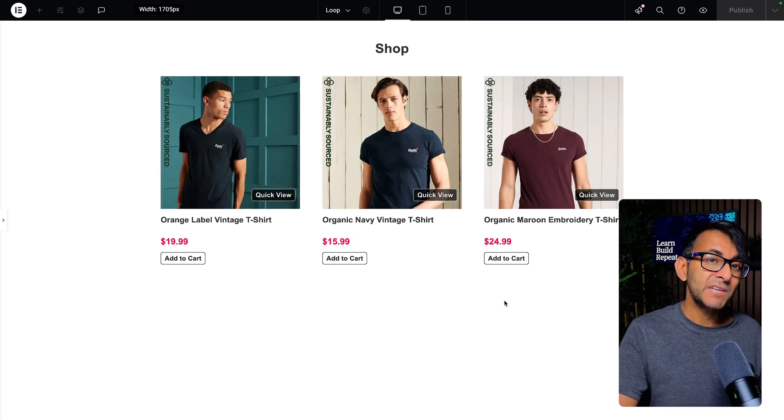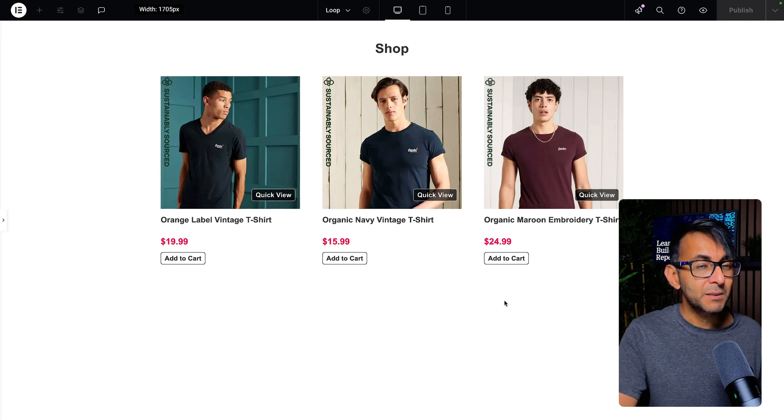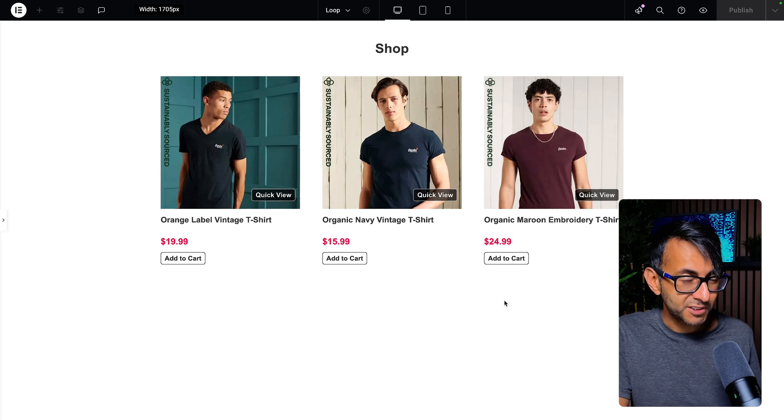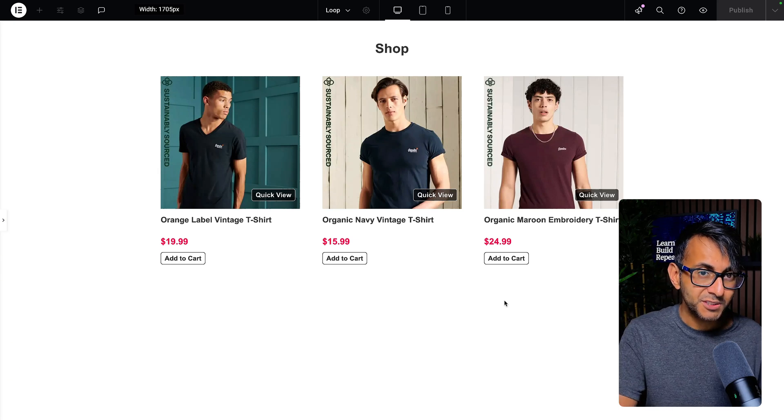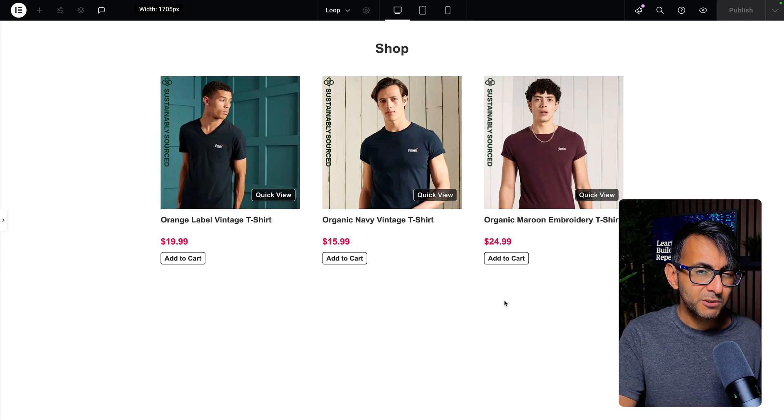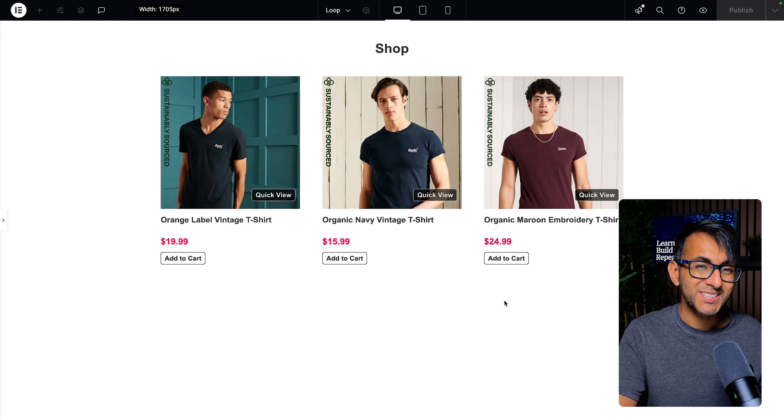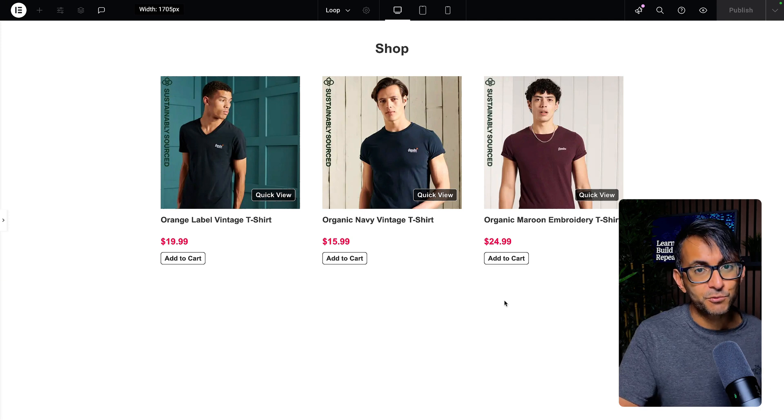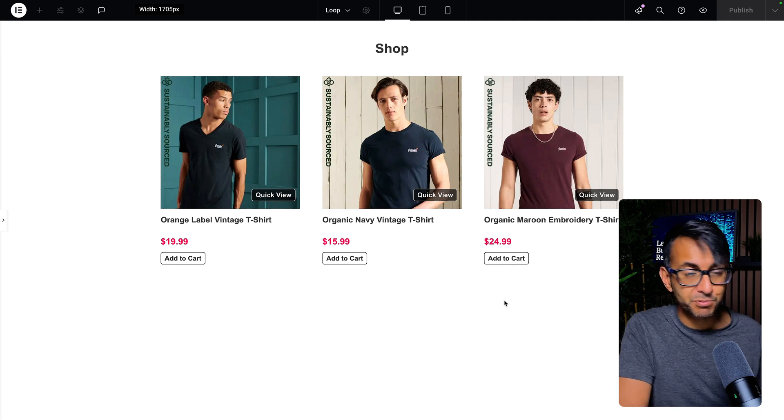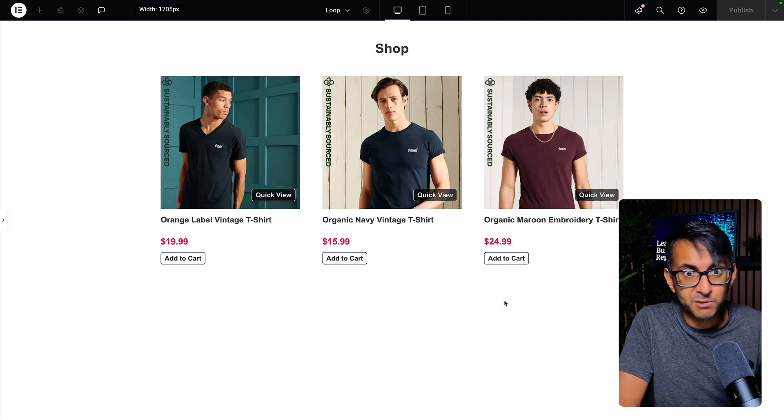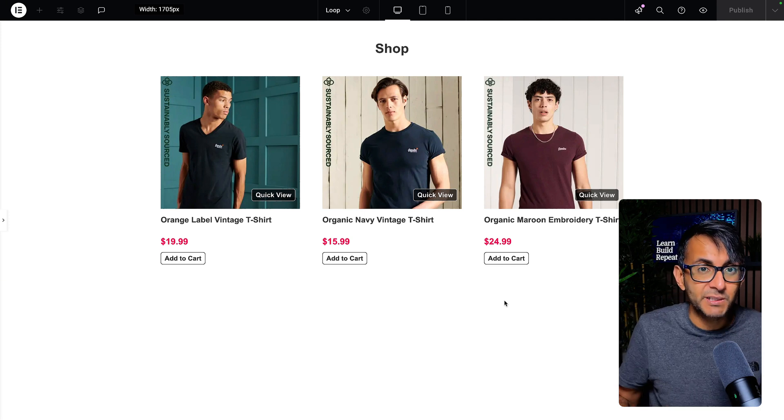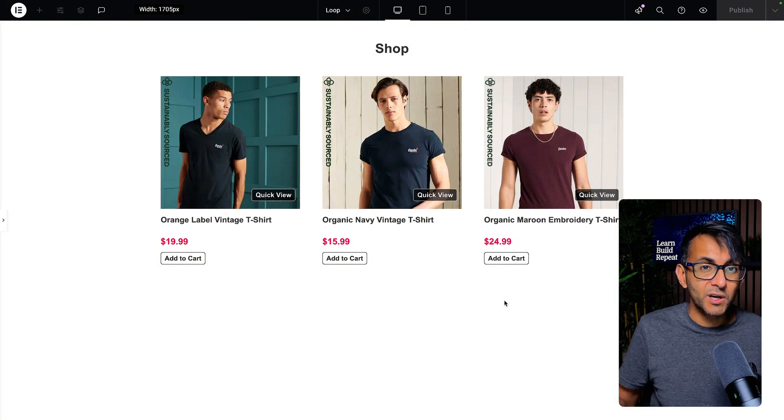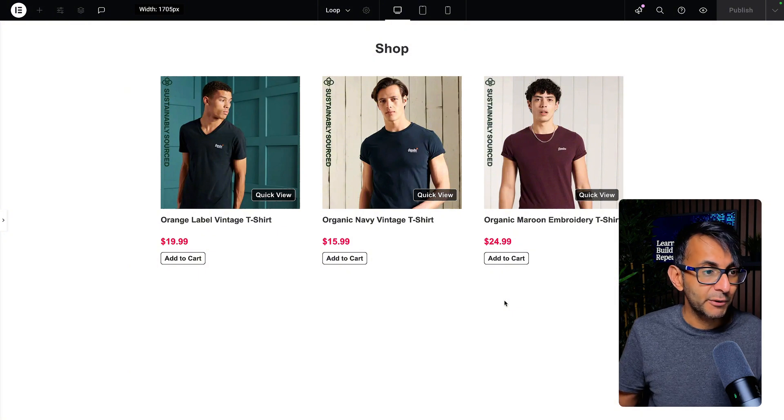In yesterday's video, I gave you first look at Elementor beta version 3.26 and I focused mainly on the dynamic off-canvas for your loop grid, whether it's posts, products, custom post types, or custom fields. It all works and I quickly went through it.